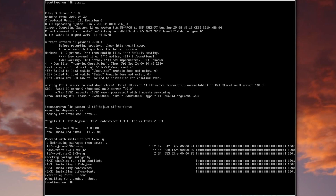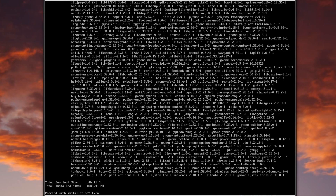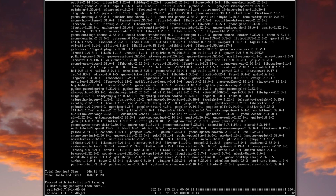Now we're going to install GNOME — not as bad as it sounds: pacman -S gnome gnome-extra gnome-system-tools. That's a good place to stop for what you need to get into GNOME. We've got a total of 350 megs to download so this will take quite a while depending on your connection — I'll start it and come back later.